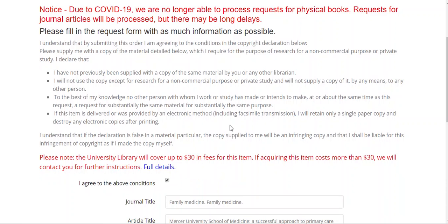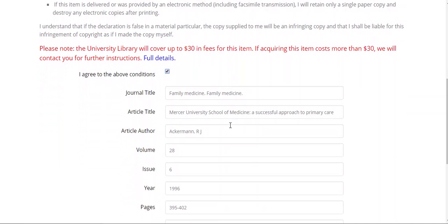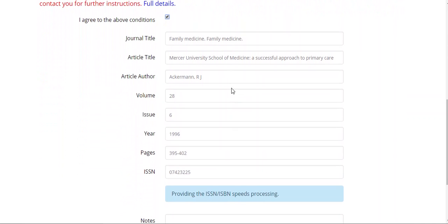We will cover up to $30 per item of the cost of an interlibrary loan. For an interlibrary loan to be more expensive than $30 is extremely rare, and we will contact you by email to confirm or decline your request if you would need to pay for a portion of the cost. Because you've searched for the resource in discovery and came to the interlibrary loan form through that search, your article's information will already be in the form. You'll see that the journal title, article title, article author, volume, issue, year, page number, and ISSN are already in the form. An ISSN is an international standard serial number — this number is specific to a journal, so 07-4232-25 is a number that designates the journal Family Medicine.